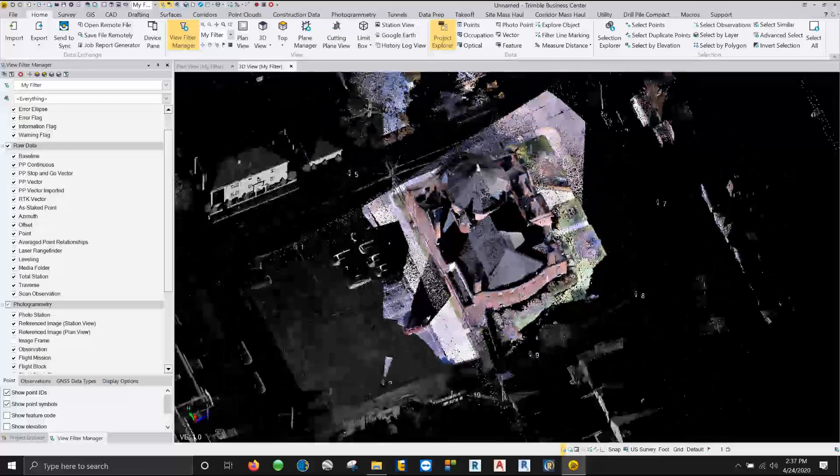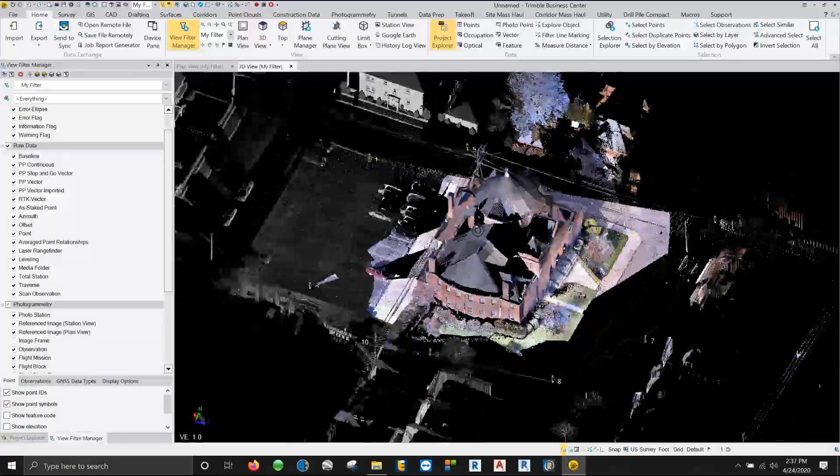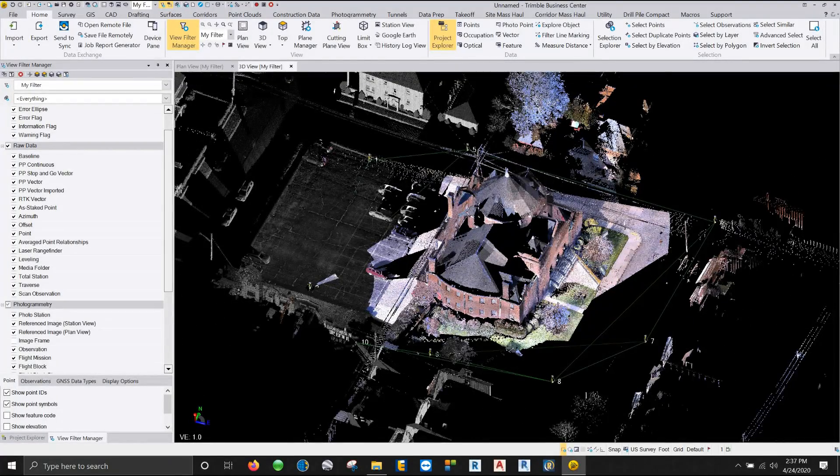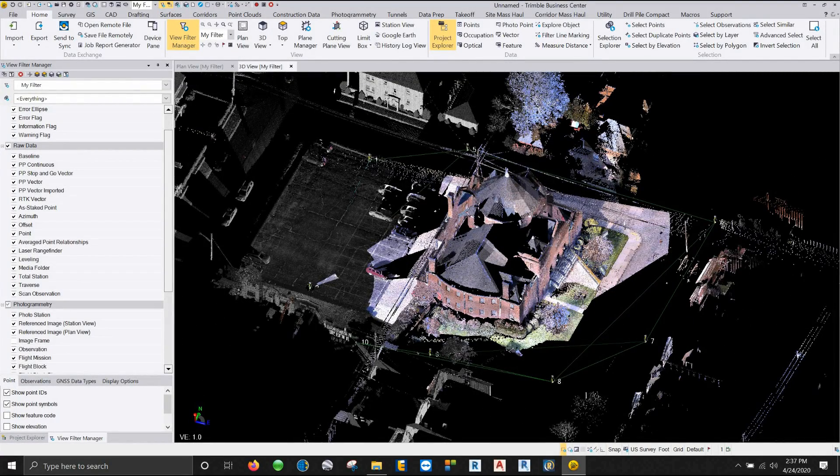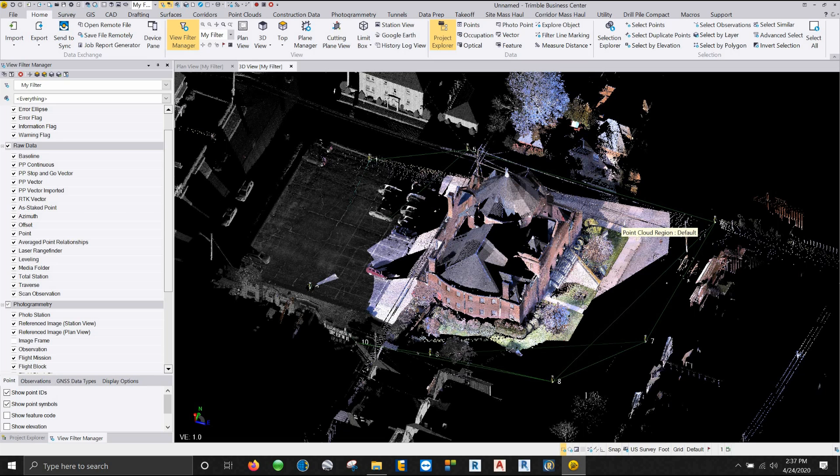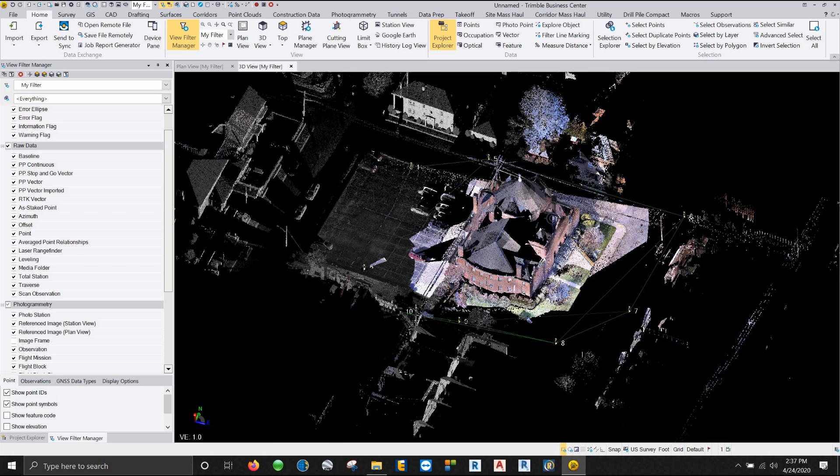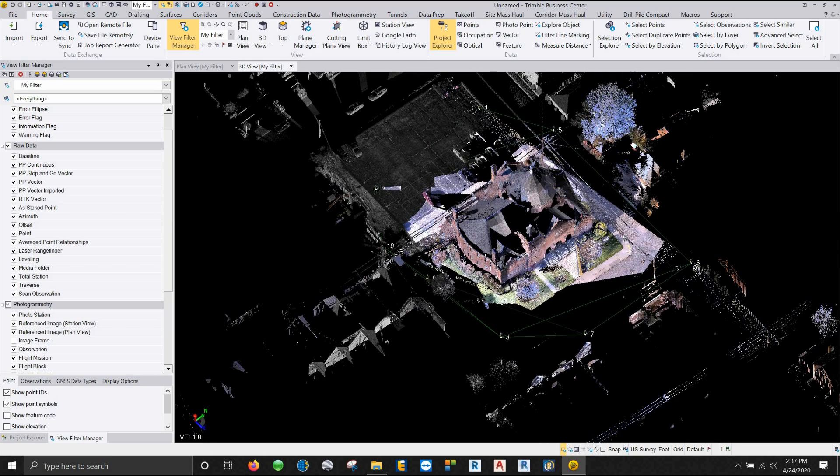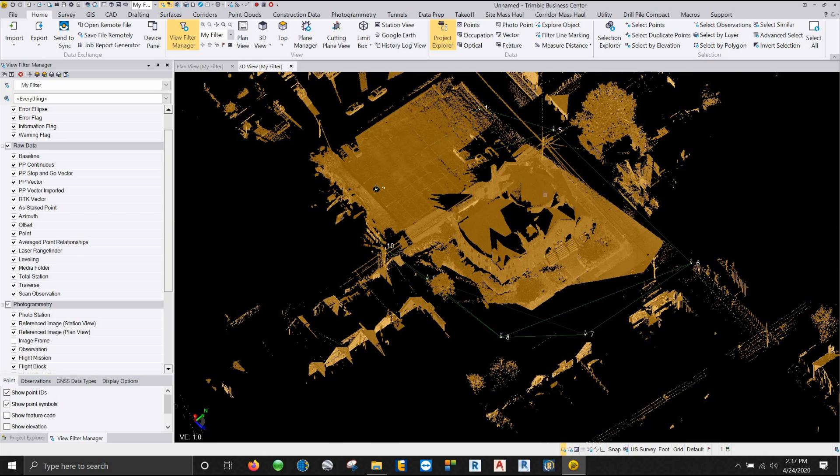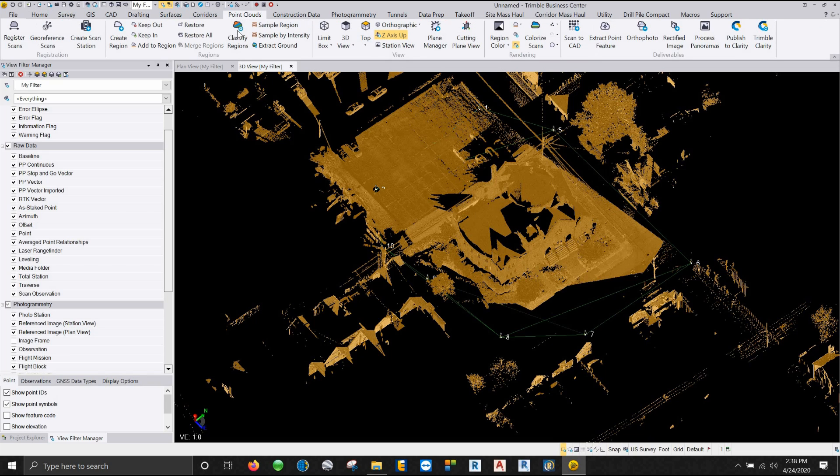Now this point cloud has a lot of different features in it. We have buildings, we have trees, we have poles, we have the street, the parking lot. We have a lot of information here. So what we can do to quickly clean this up is we can click on the point cloud in general, which it'll highlight orange. And we'll go under our point clouds command and we have what's called classify regions.